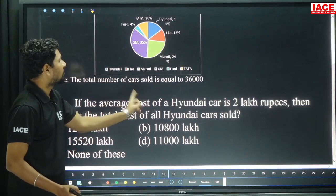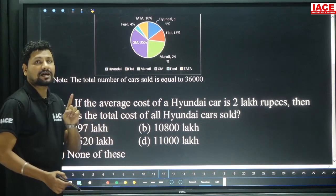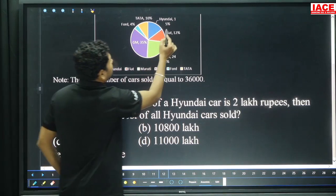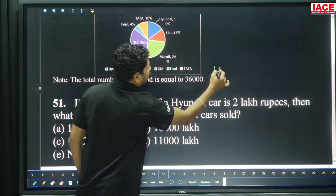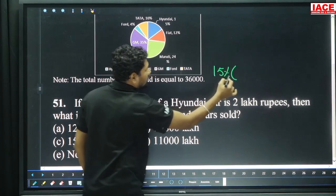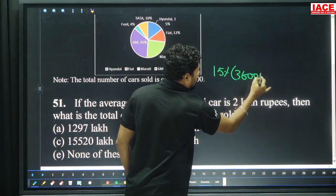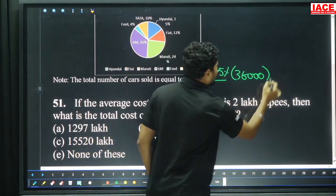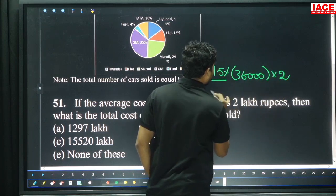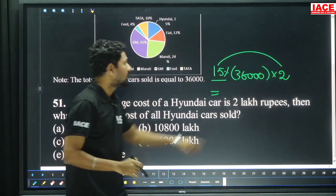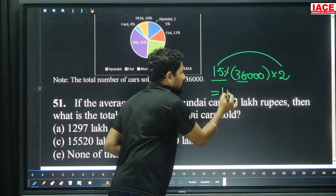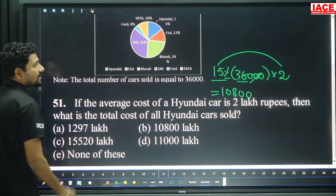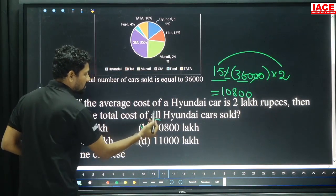Question 51: The average cost of a Hyundai car is 2 lakhs rupees per car. What is the total cost of all Hyundai cars? Hyundai is 15 percentage. 15 percentage of 36,000 — out of 36,000 cars, 15 percentage are sold by Hyundai. Each is 2 lakhs. 15 into 2 is 30. 30 into 36,000 with percentage zeros cancelled gives total 10,800 lakhs, option B.